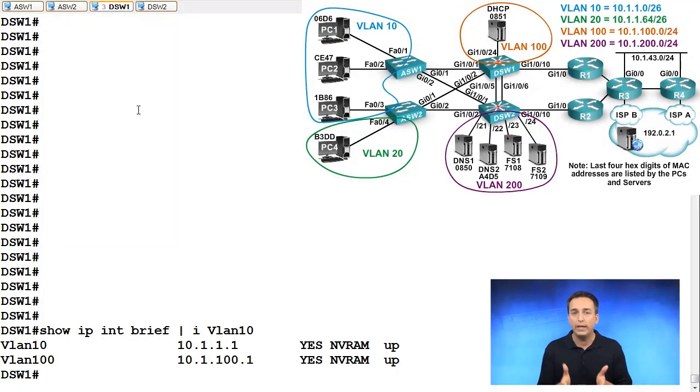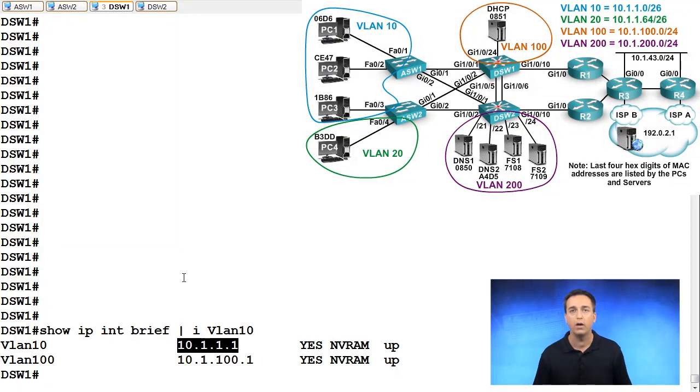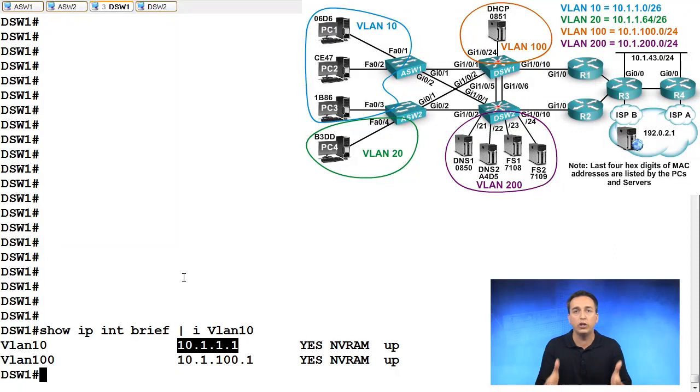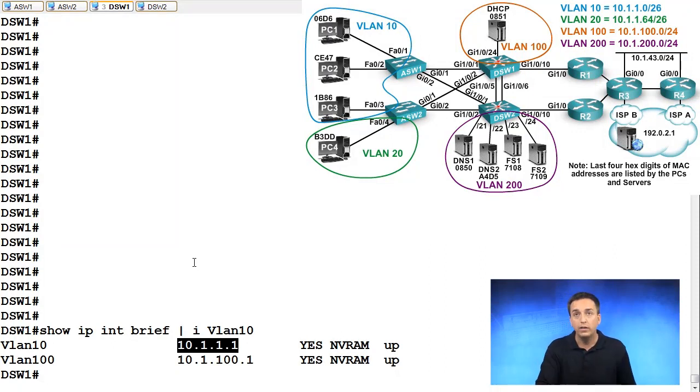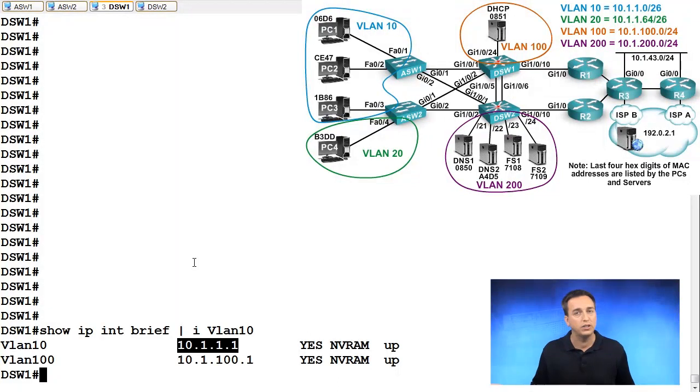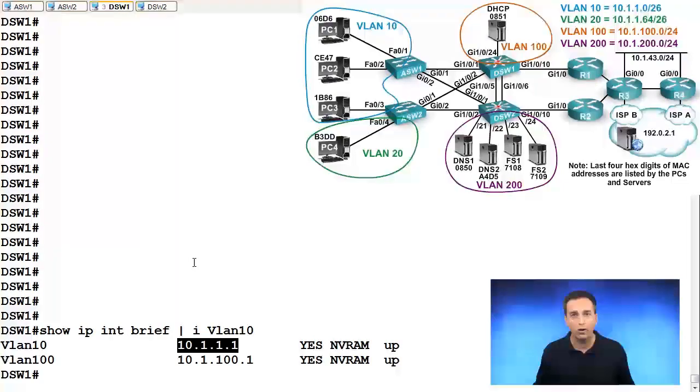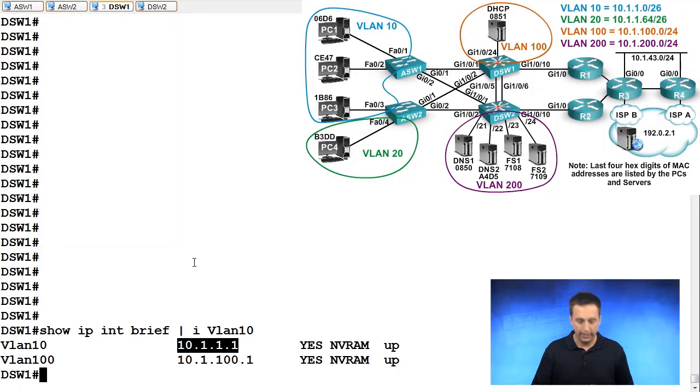Or we could simply use this IP address right here, 10.1.1.1 as that virtual IP address that all the PCs are going to use as their default gateway. By doing so, DSW1 automatically increases its priority to 255 and as a result has the higher priority and will become the virtual router master. So let's do that in this particular scenario.